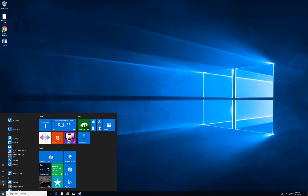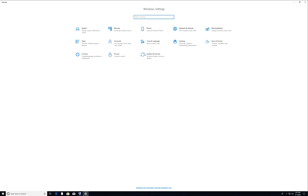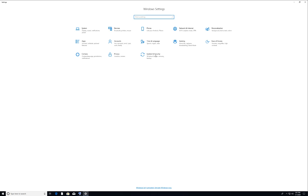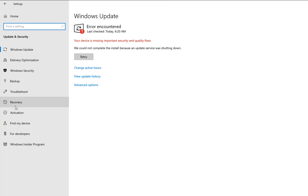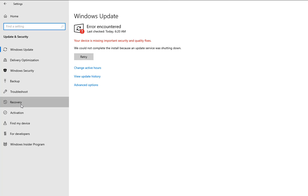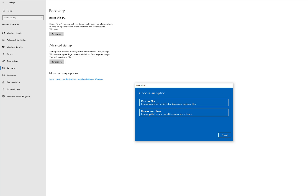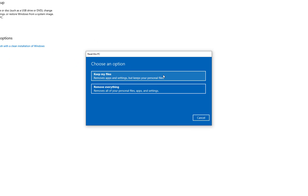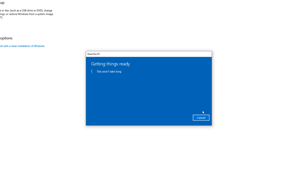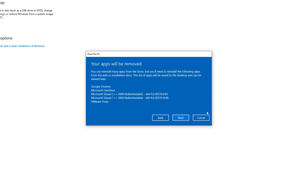Go to Start → Settings → Update and Security → Recovery. We will recover the old Windows settings. Click Get Started and choose Keep My Files. This will change your Windows settings but all your files will remain as they are. It will restore the original settings and your keyboard should work fine.